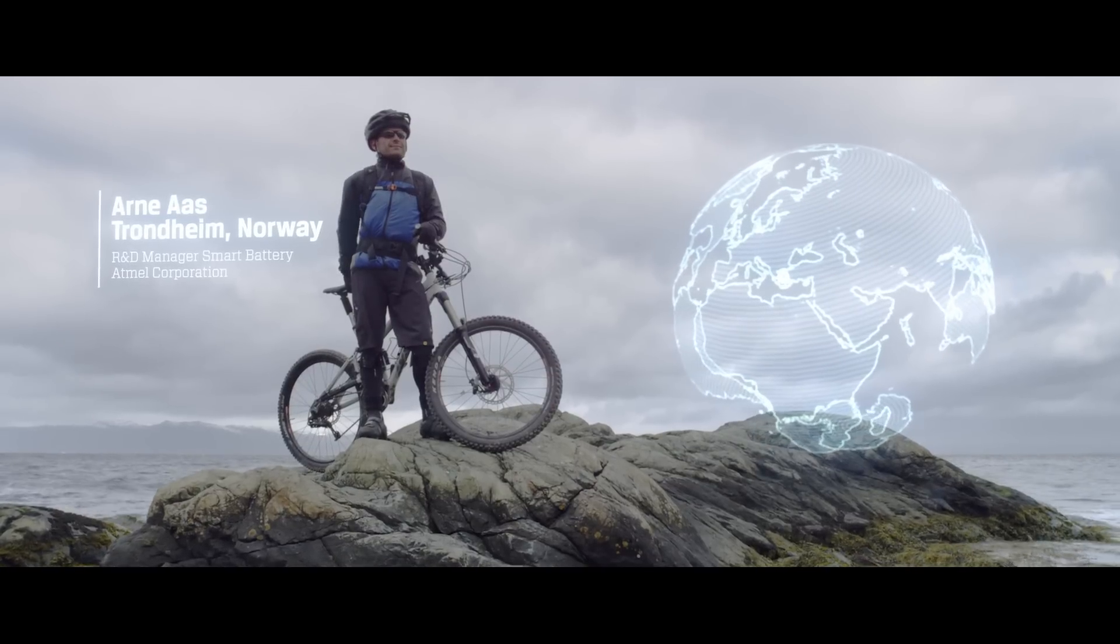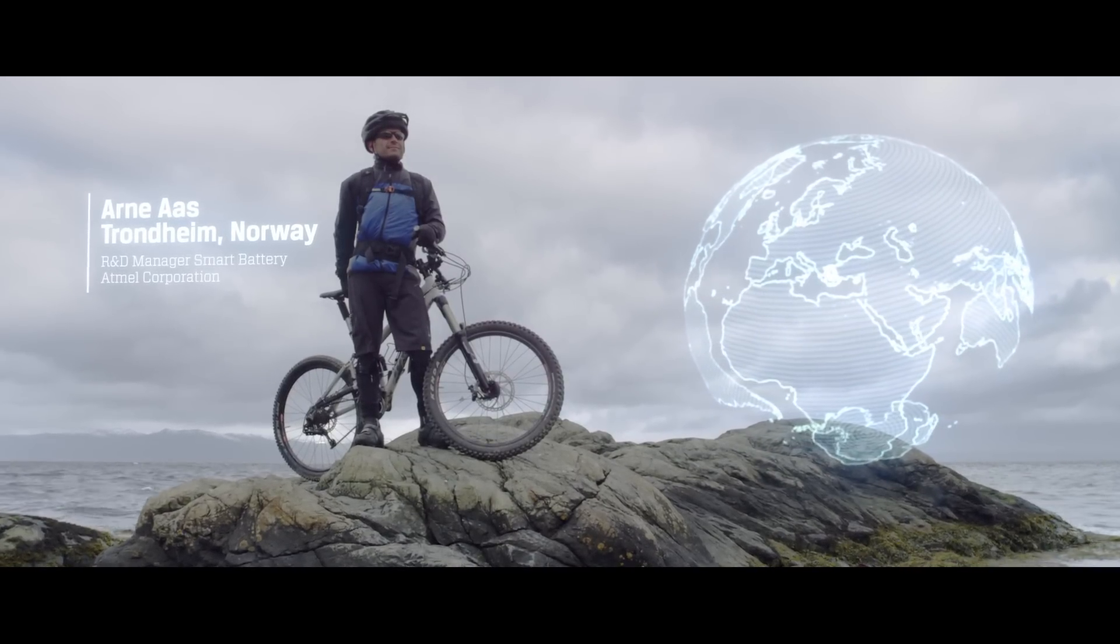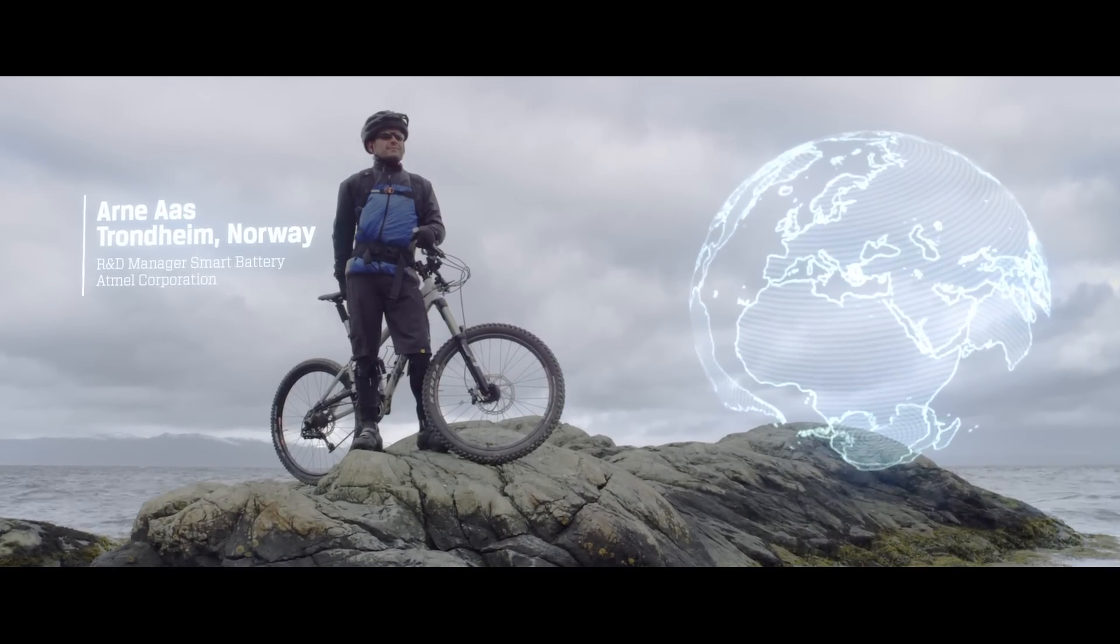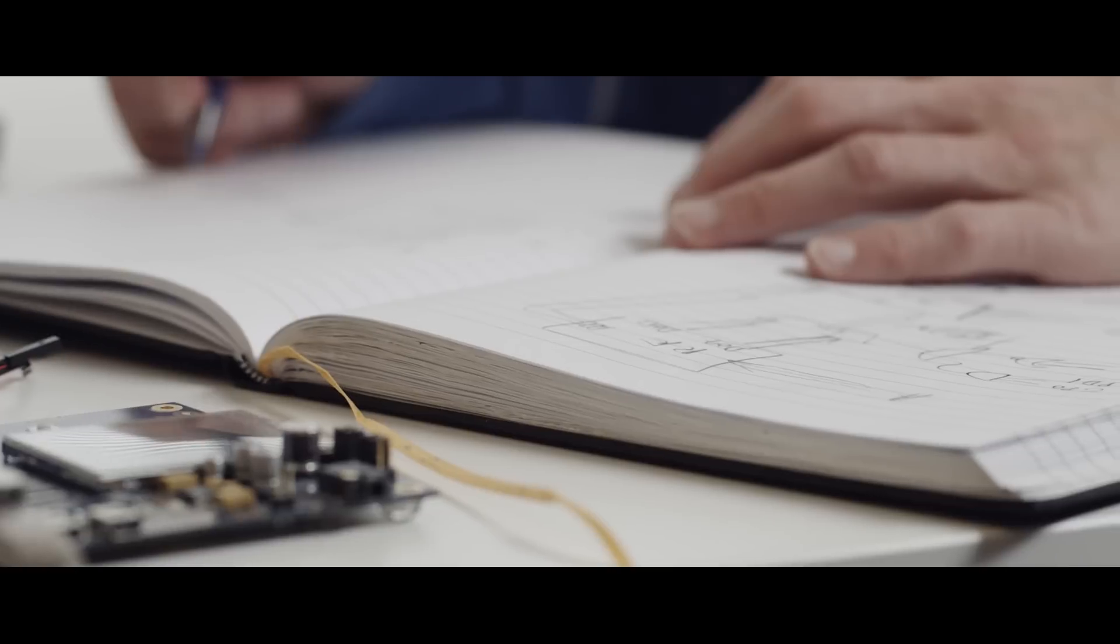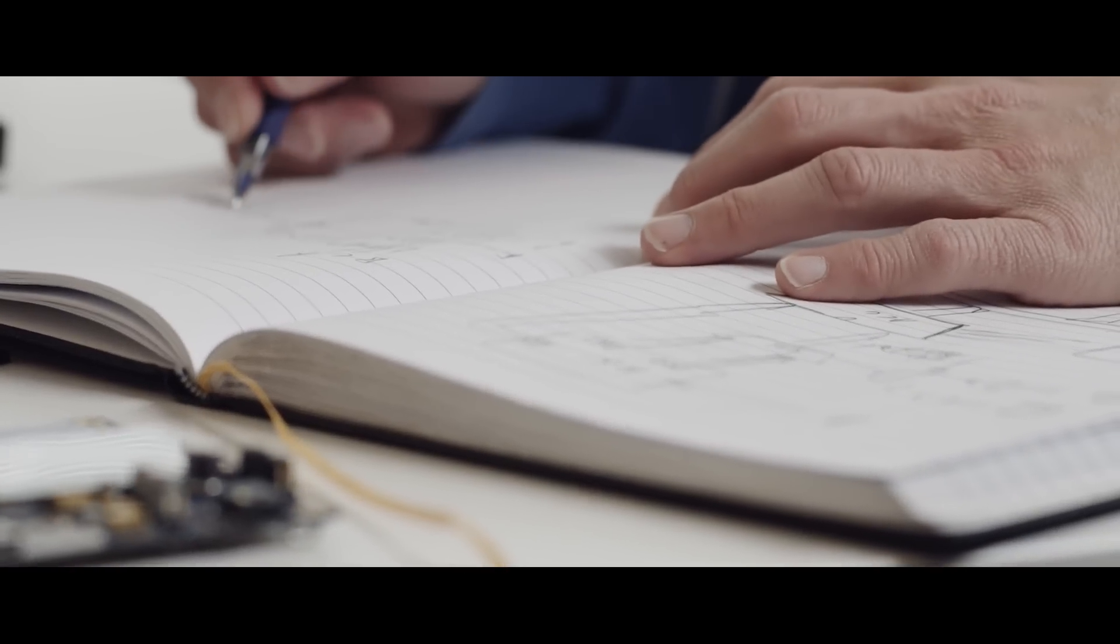I've been working here for 15 years now and I think the main reasons I've been working so long at Atmel is we have a great working environment with a lot of talented people that really inspire me, and we have a lot of great innovation going on at Atmel and it feels really good to be a part of that.